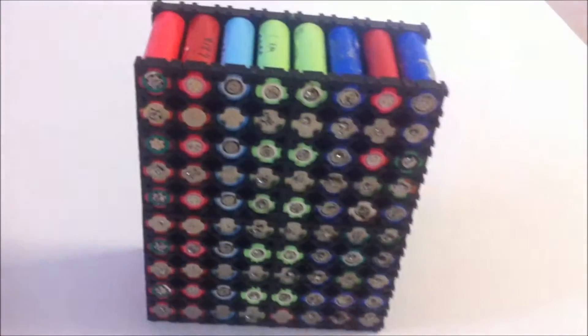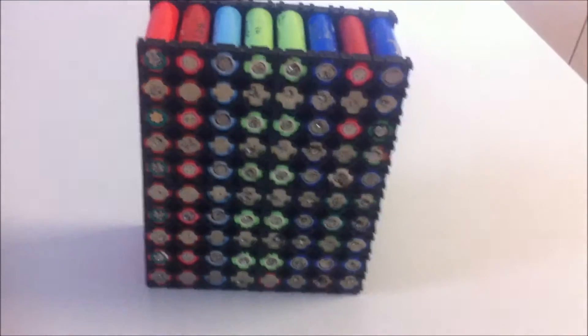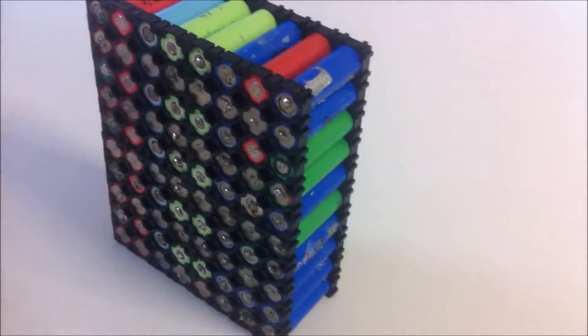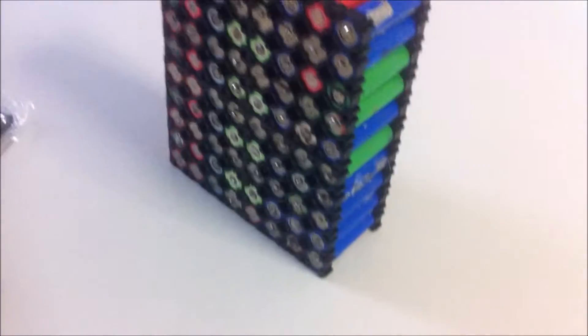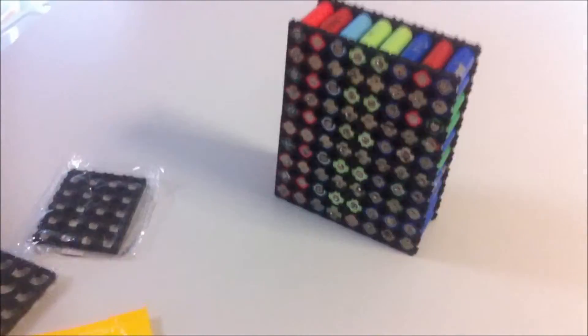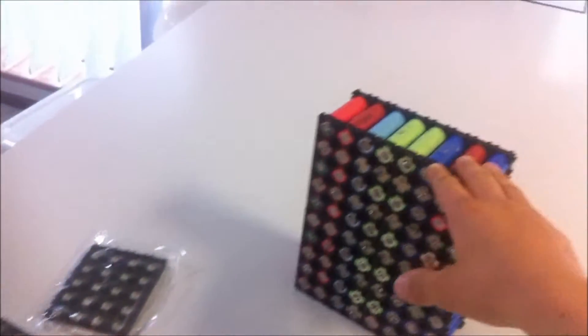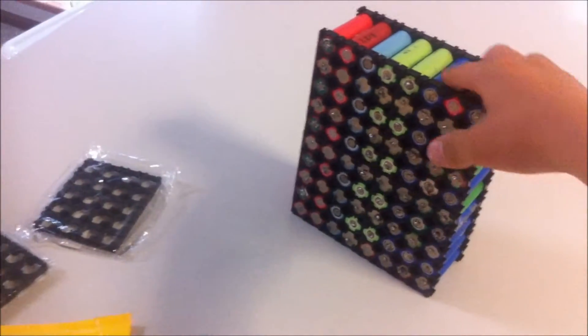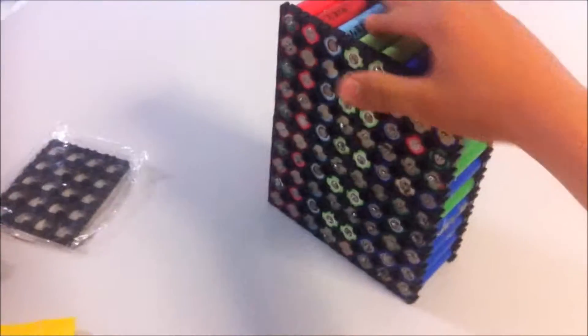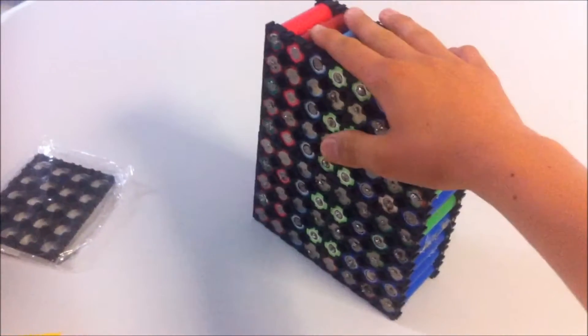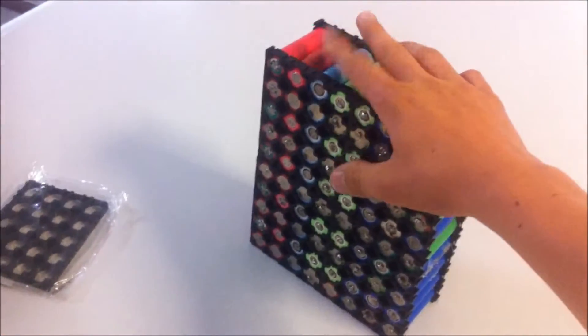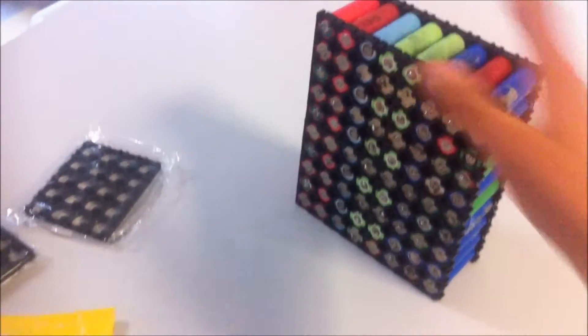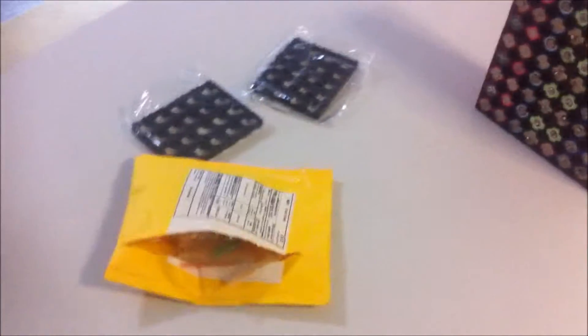This is built up of 18650 cells from old laptop batteries and drill batteries. I got all these batteries for free from my local battery distributor. Essentially what they do is take in old cells and recycle them. They also sell new cells as well.